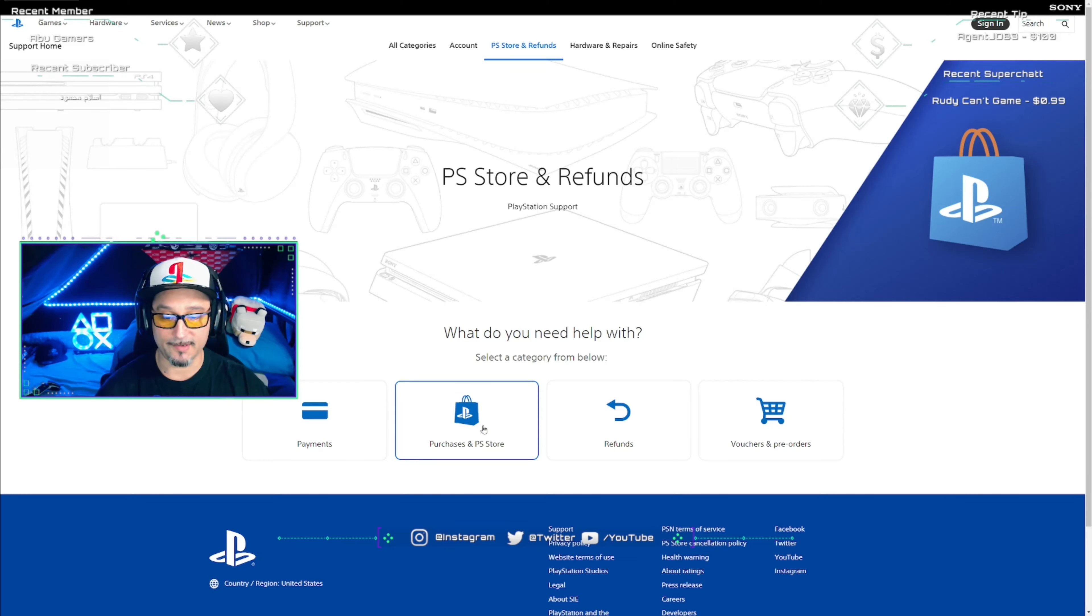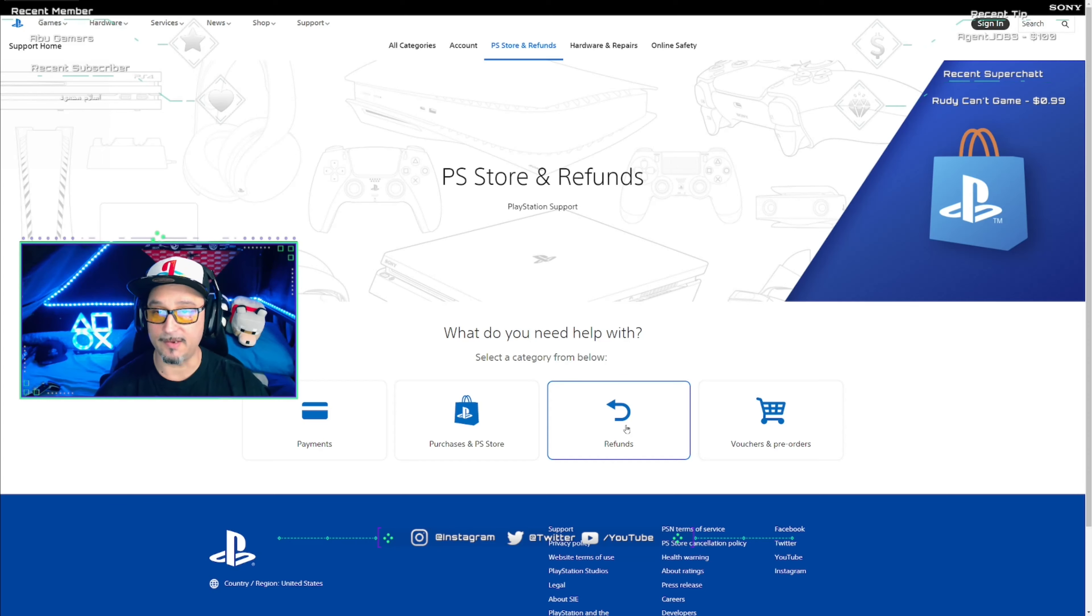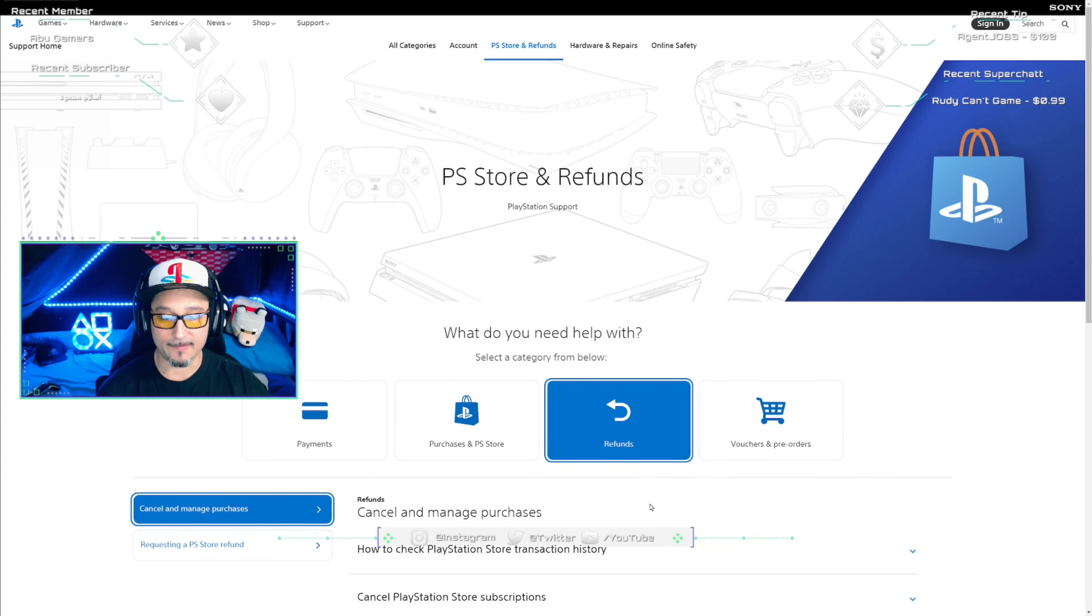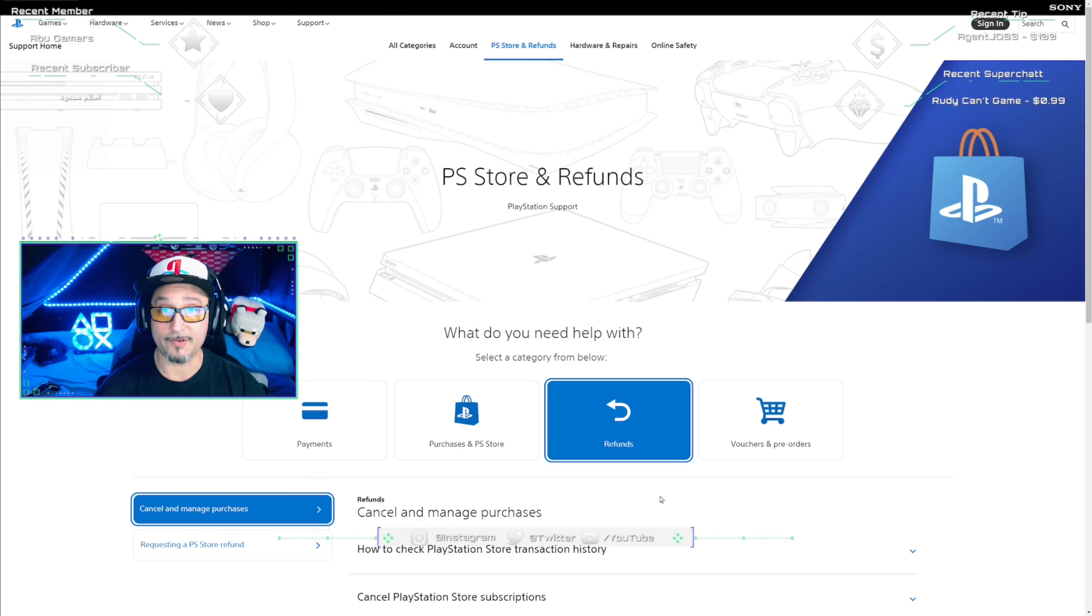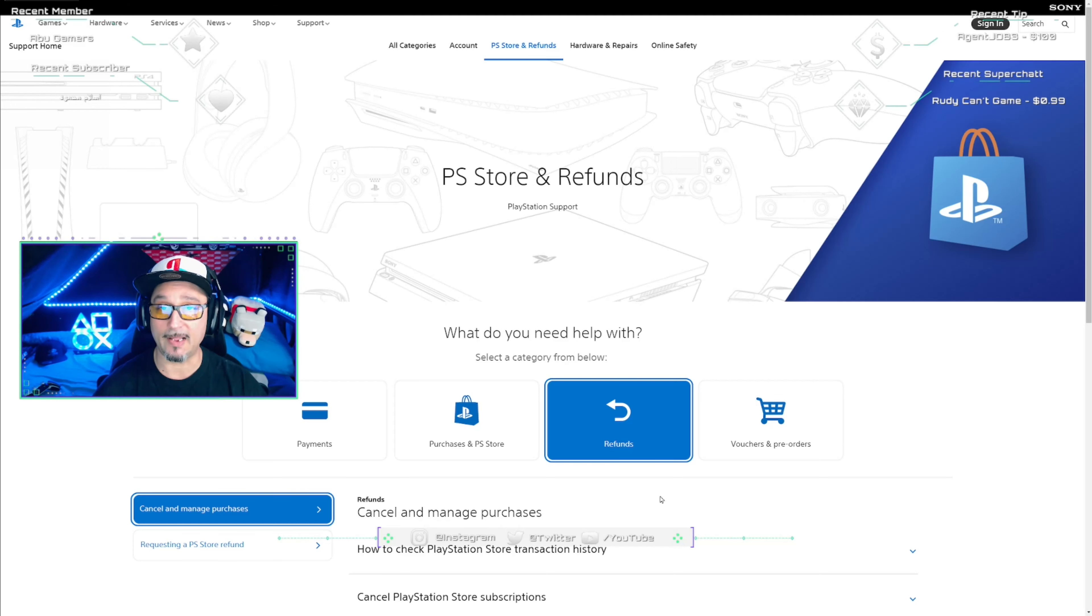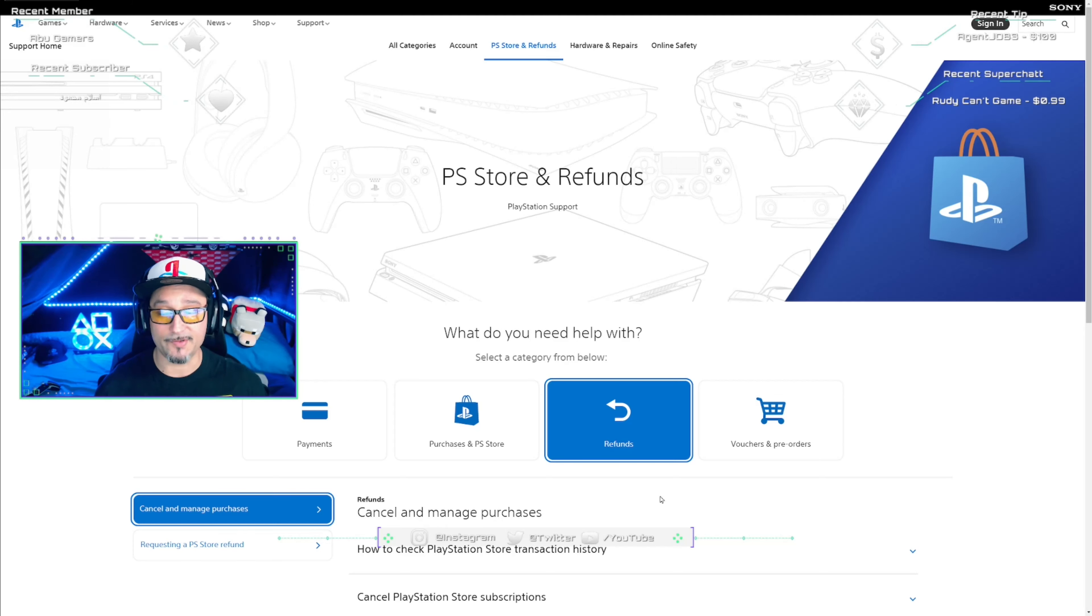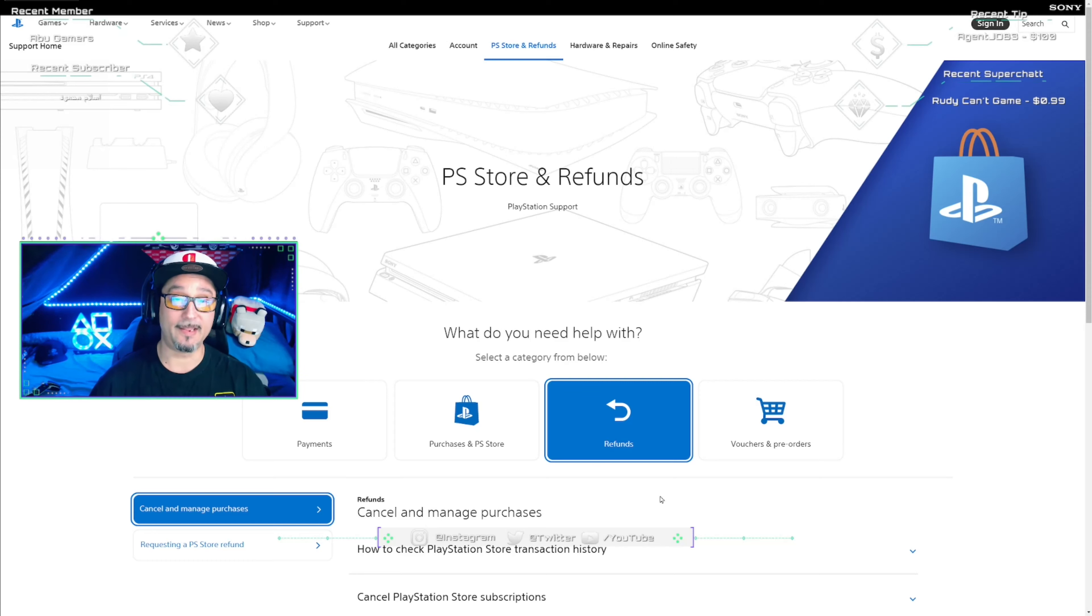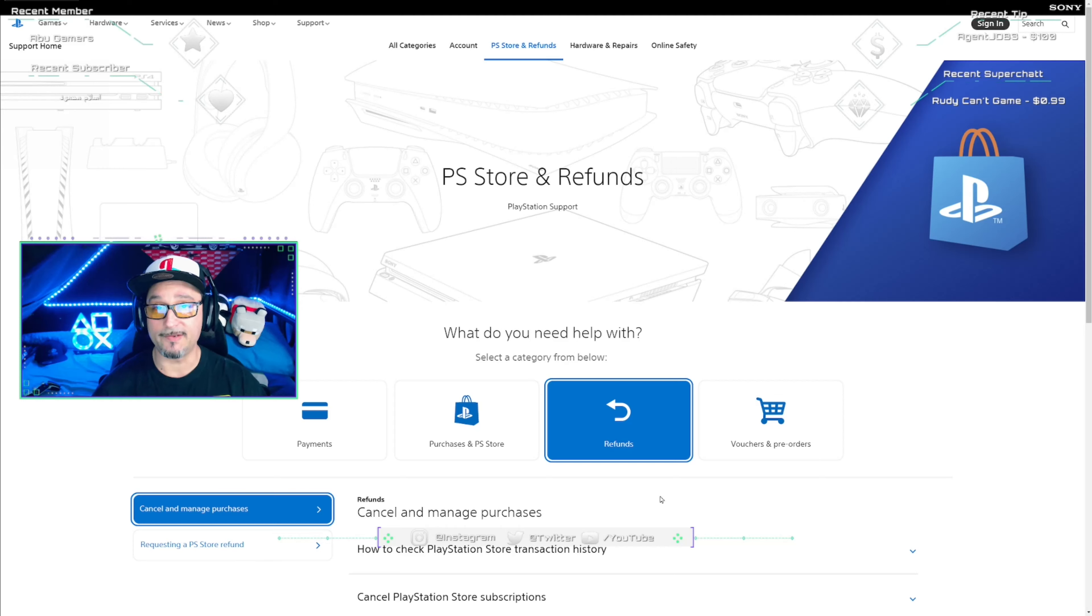Once you click on PlayStation Store and Refunds, it's going to take you to this next screen which shows Payments, Purchases and Store, Refunds and Vouchers, and Pre-orders. Obvious choice here is Refunds. Bottom line here is you want to get to a live agent. You're going to get multiple choice answers and you need to pick the right sequence of these answers in order to get to a live agent. If you don't, the chat bot is basically going to say hey there's nothing I can do and have a nice day.